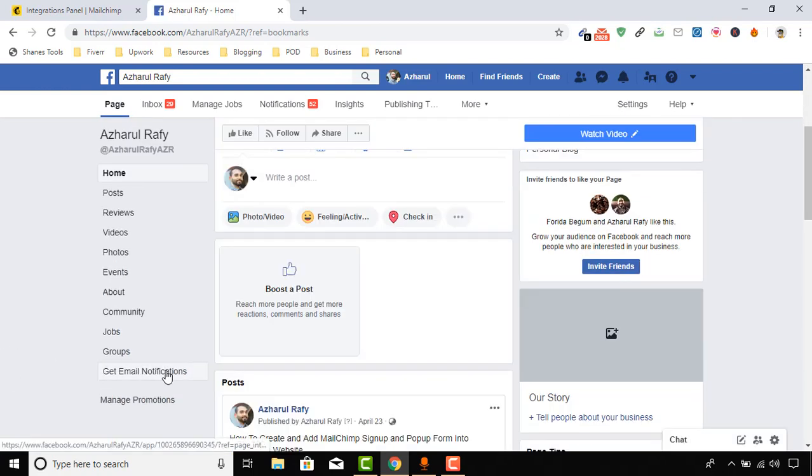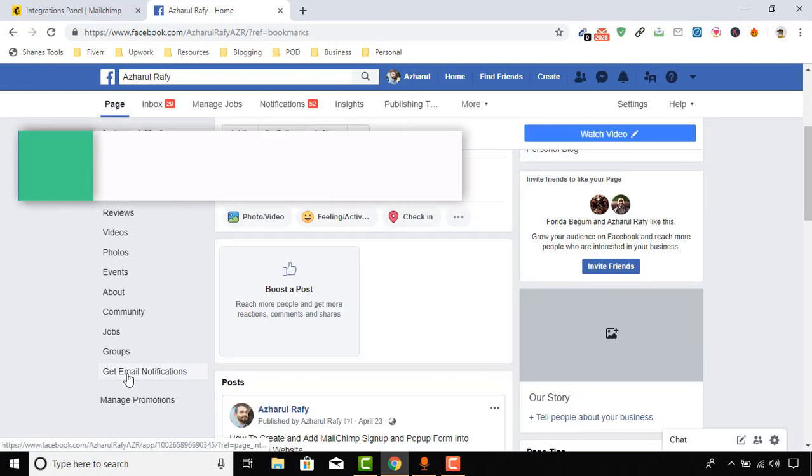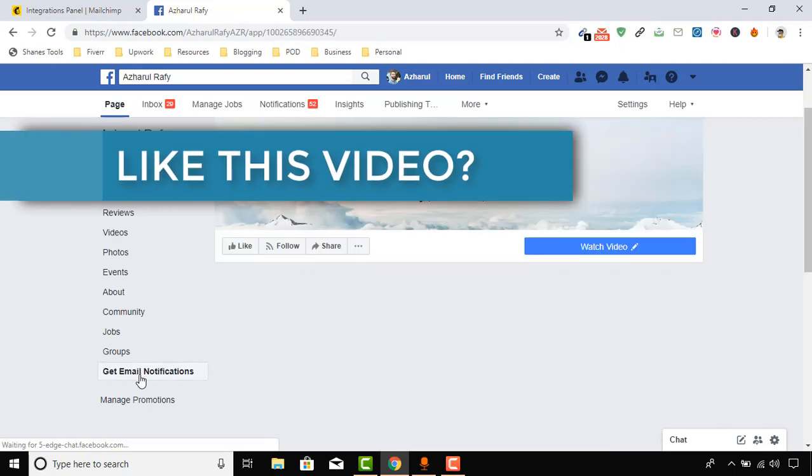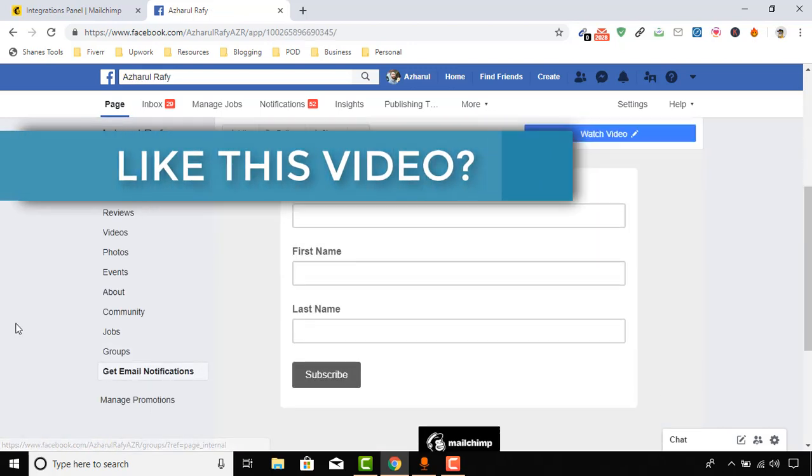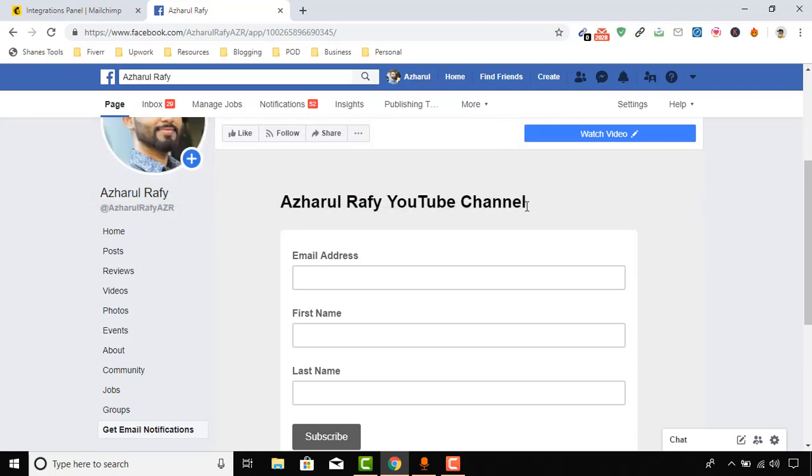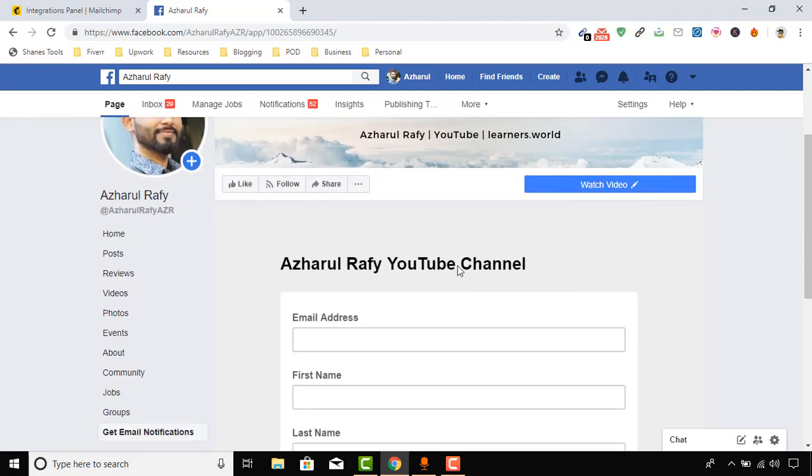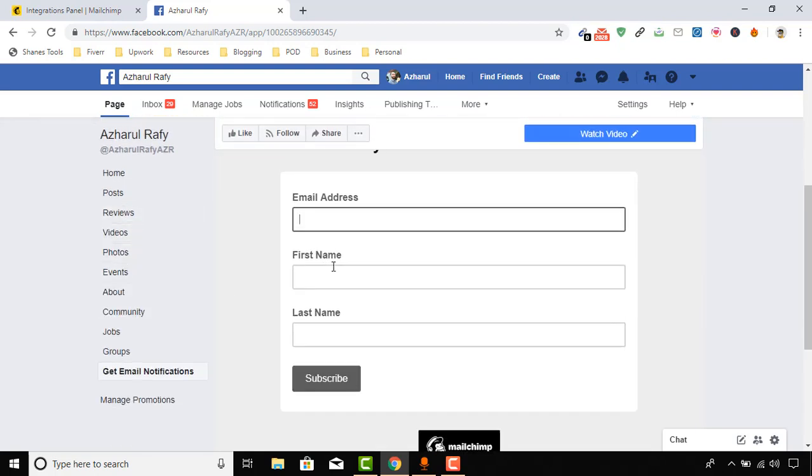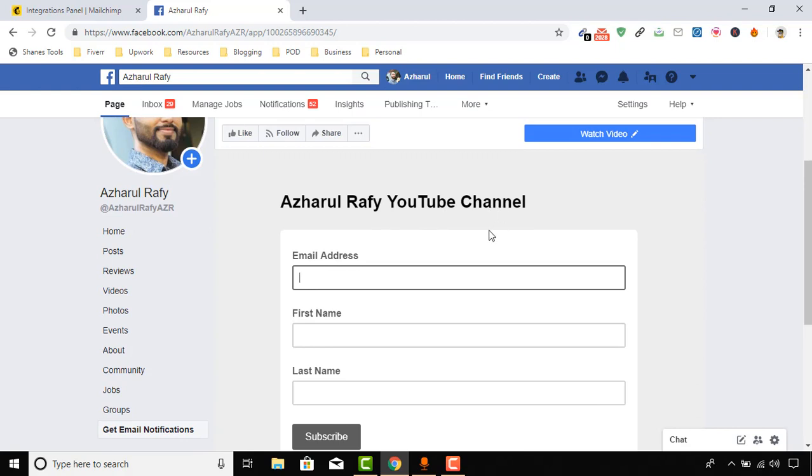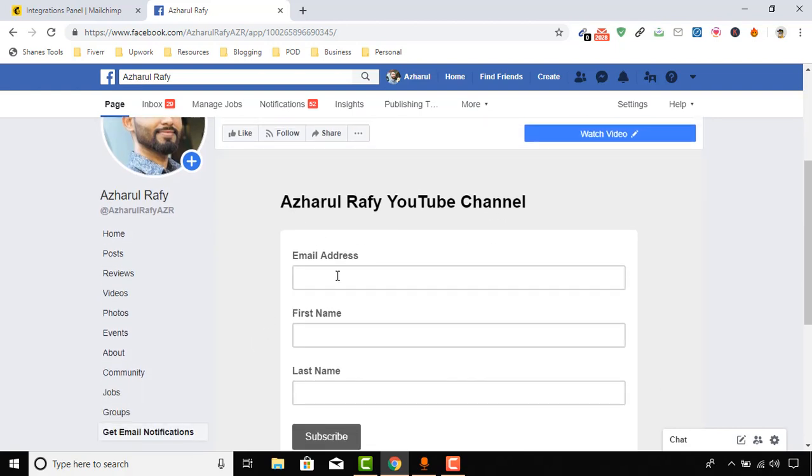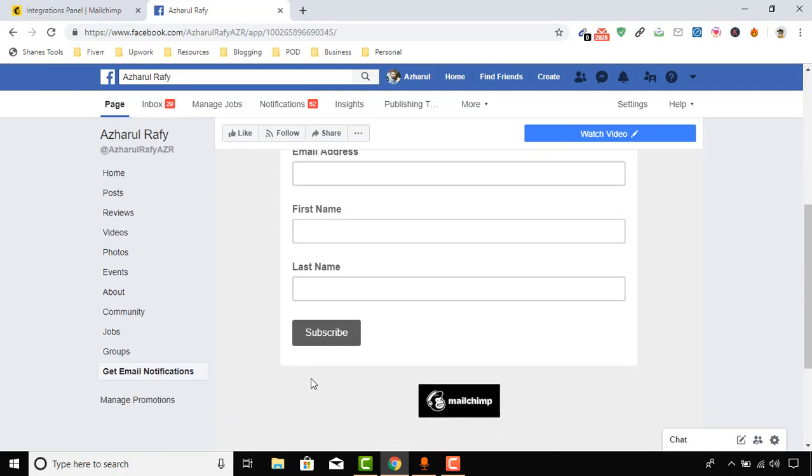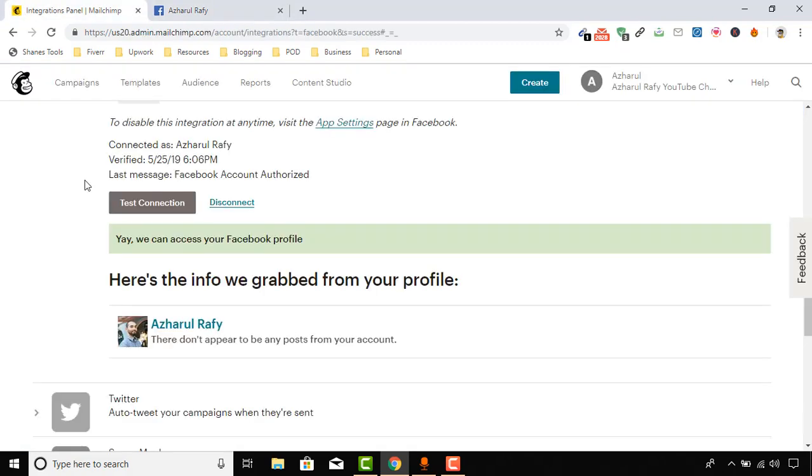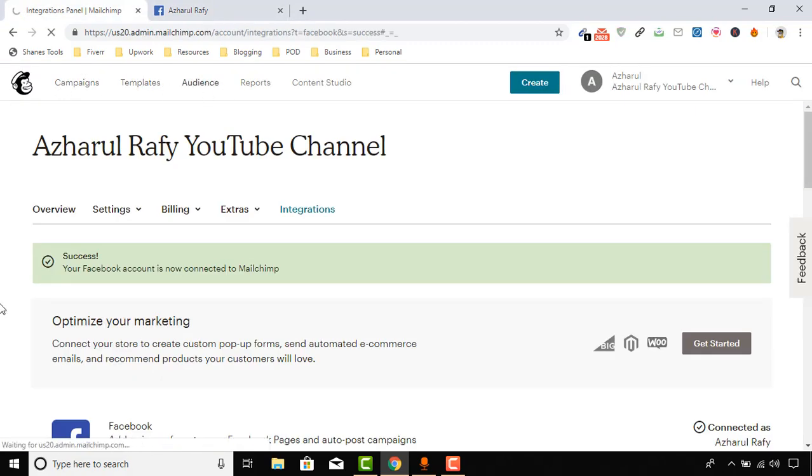So here's the page. If I just click on this button, then let's see what we can see. Here we go: Azharul Rafy YouTube Channel. So we can actually make changes here, or we can keep it as it is - depends on your need. And here are the fields: Email Address, First Name, Last Name. And if someone inserts the information there and clicks on Subscribe, they will be added to our email list.